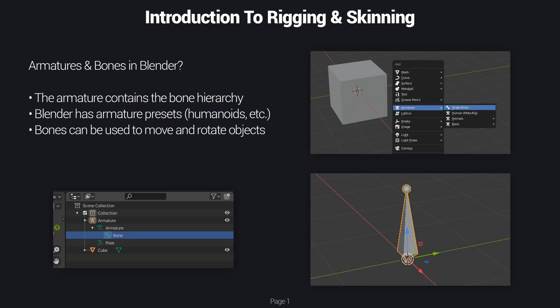But in this course we're going to be using the more basic methods, so we're not going to use any of those advanced presets yet. We're going to go with single bones for now and build our own rigs. Basically what bones are in Blender — they are used to move objects and rotate them, and usually you use them to rotate parts of a mesh. When you're rigging a character you want the arms to move or the fingers to bend. You can also use them for moving cameras or other objects, not just meshes, but that's the most common use.